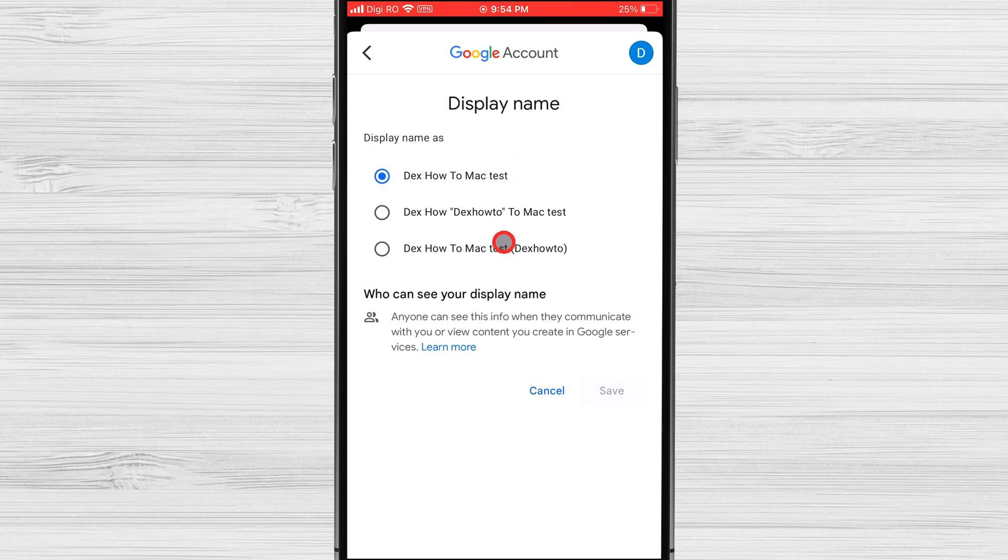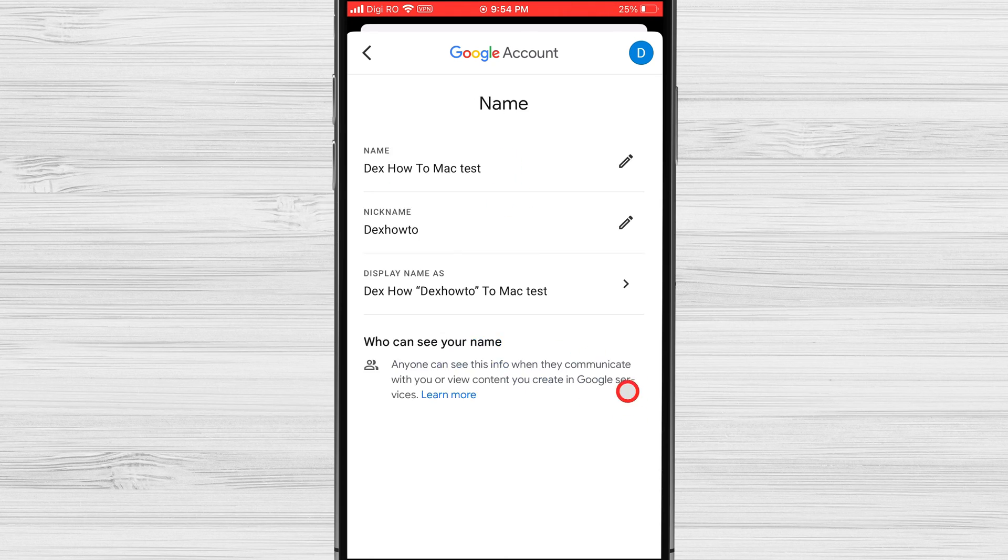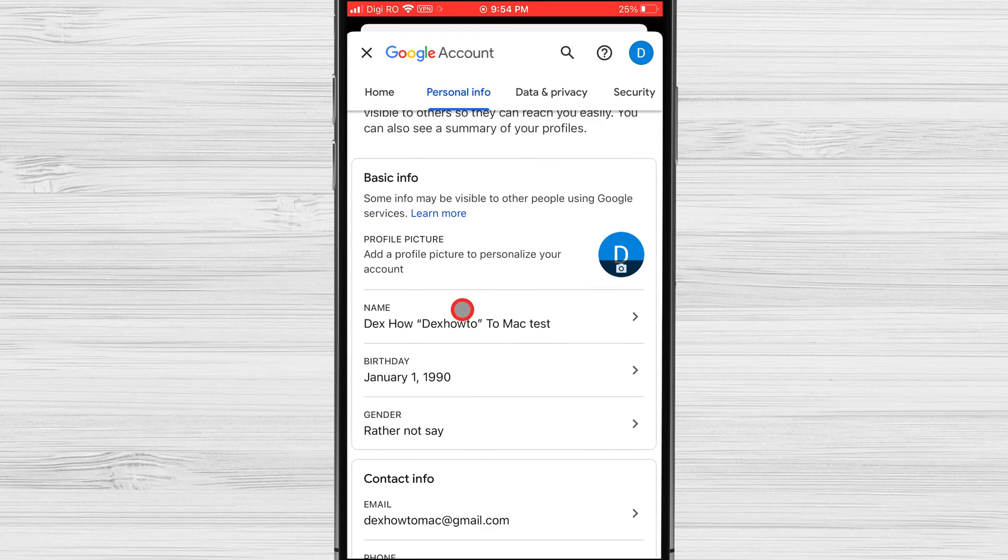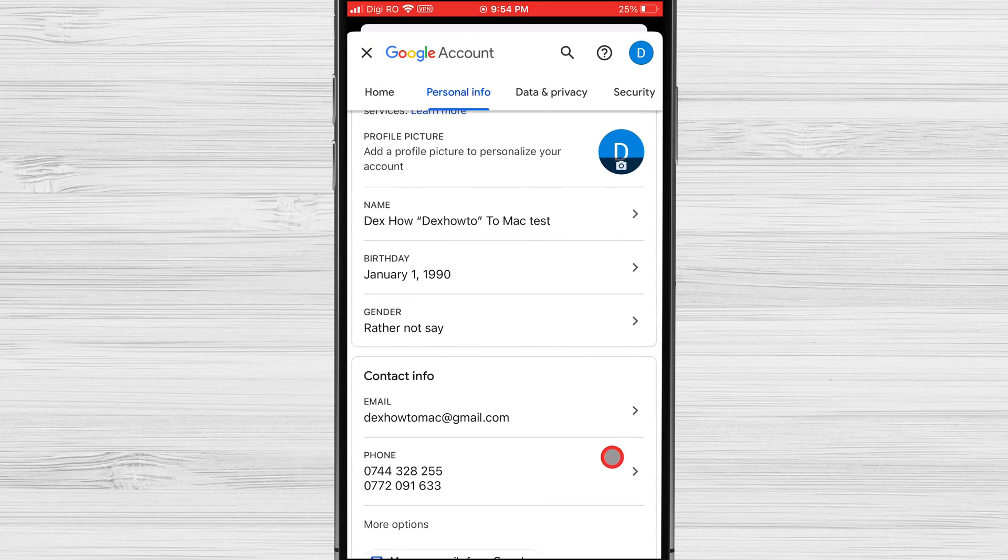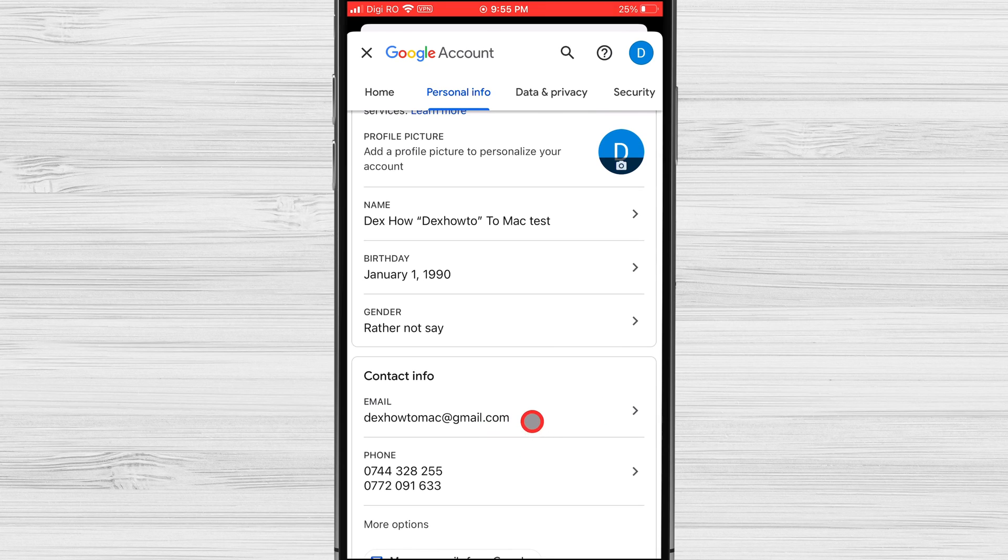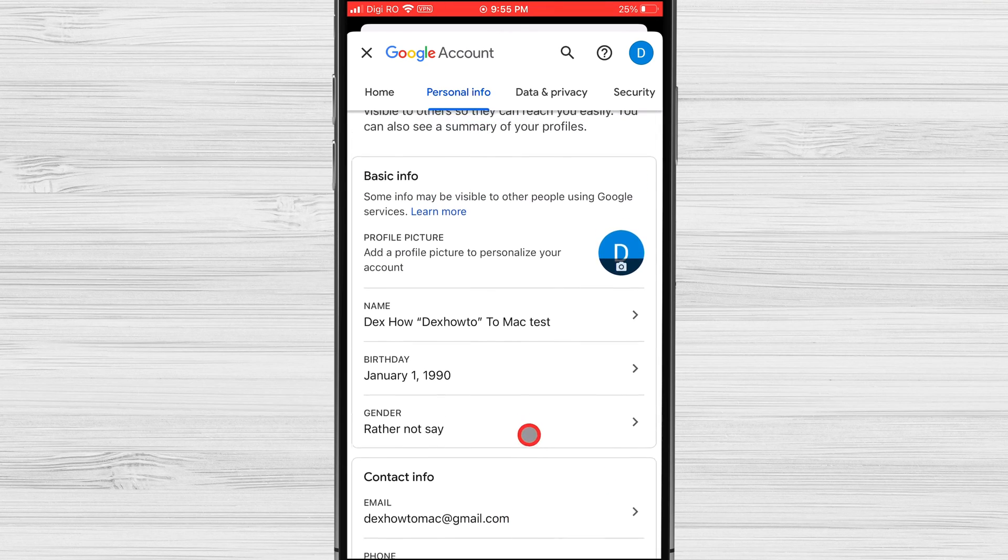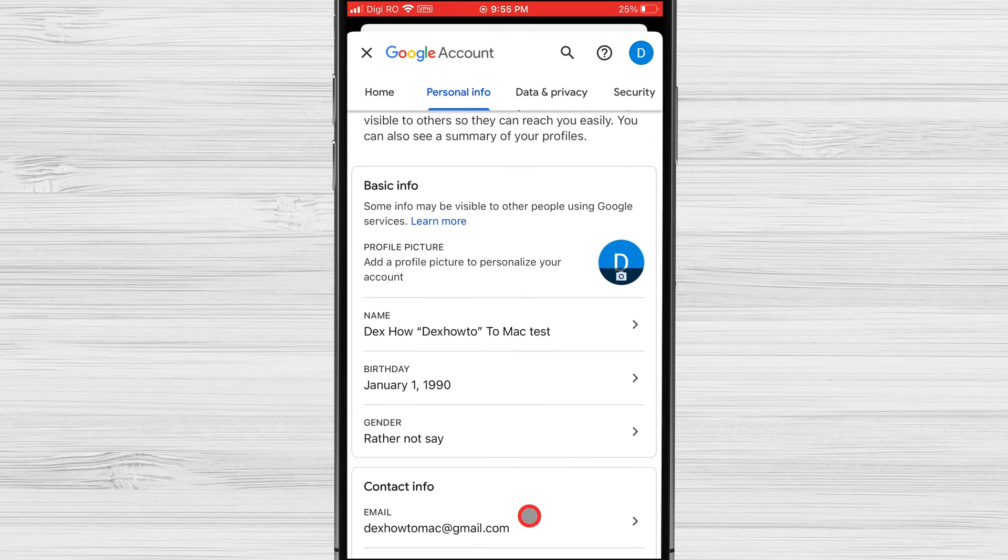And that's it. Changing your Google account name is a breeze once you know the steps. Now you can update your account to reflect your true identity or correct any errors. Thank you so much for watching today's video.